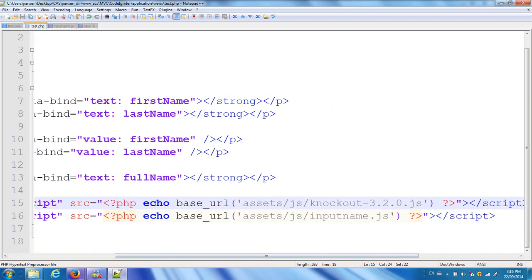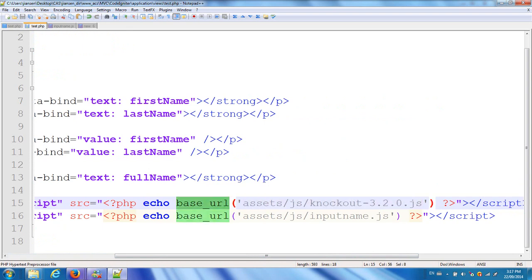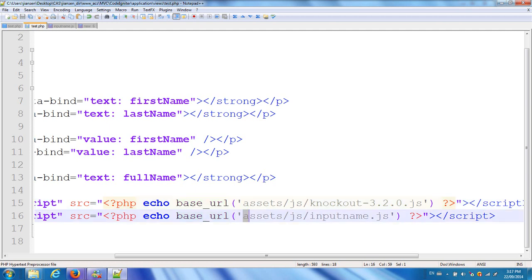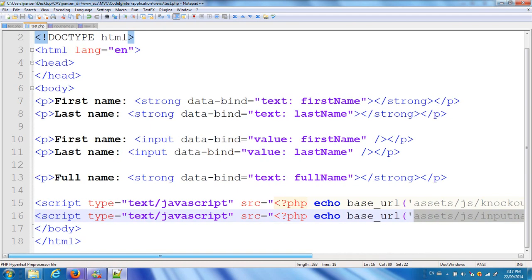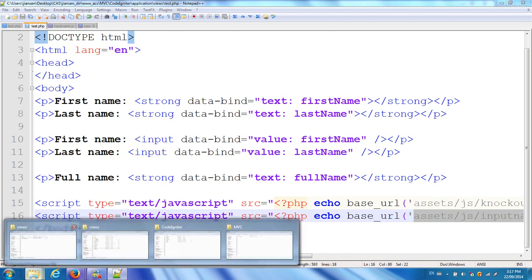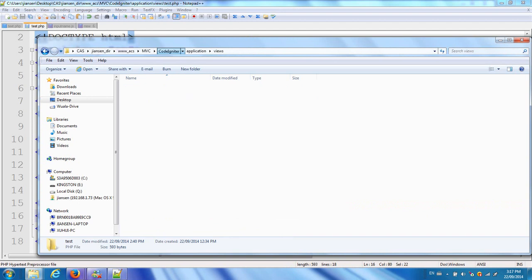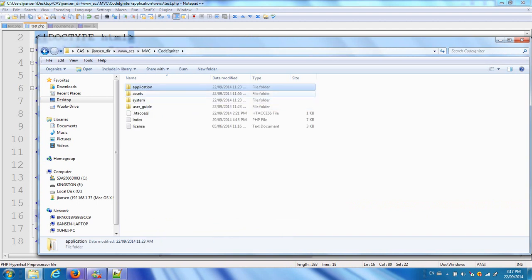I create the JavaScript library here. This JavaScript library first calls assets/js/knockout.js, the Knockout JavaScript library, using base_url, which is a function in the helper. Another one, I create a new JavaScript library called inputbinder.js. This library defines how to calculate the full name and how to deal with data-bind.